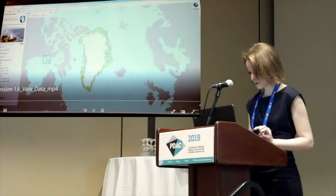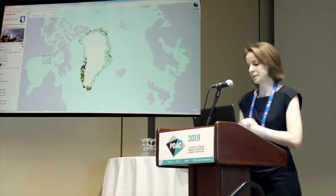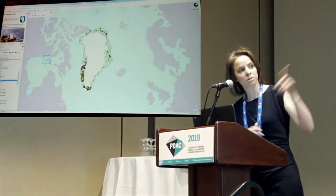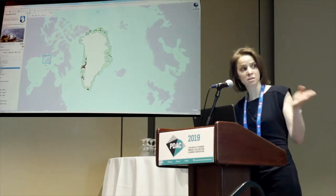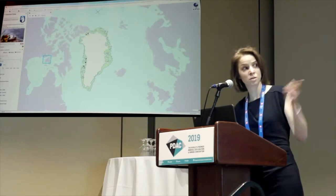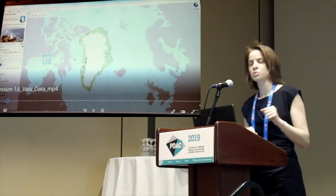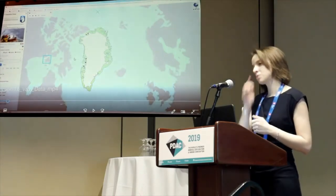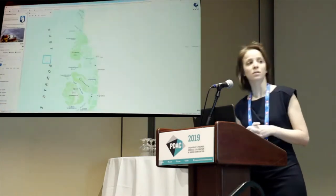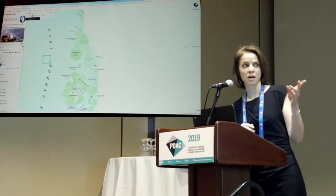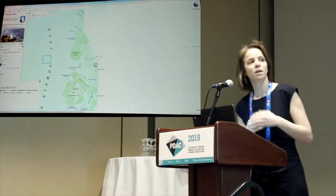So let's say you are an exploration company interested in zinc. On the data portal, under the mineral occurrence layer, you can select mineral occurrences — various ones. Here we selected zinc, and you can also filter these results based on the significance of the mineral occurrence. Now we are looking at a zinc prospect.